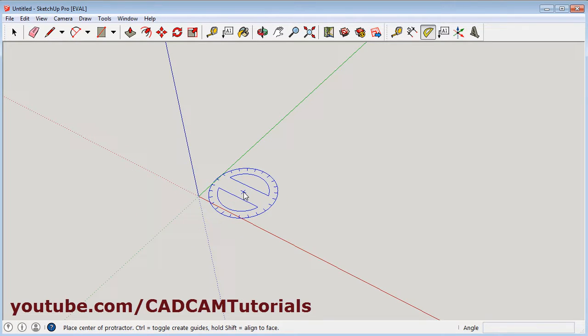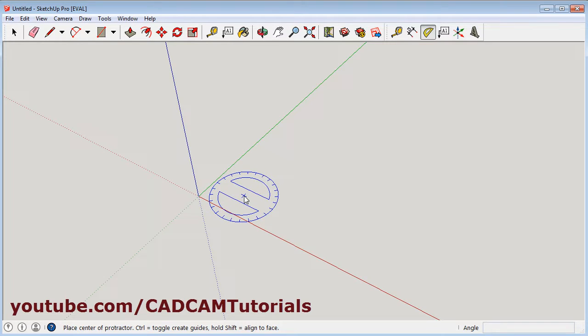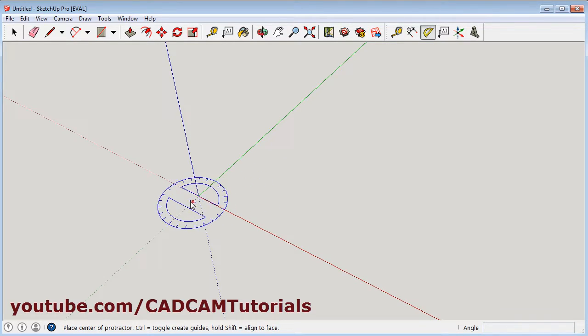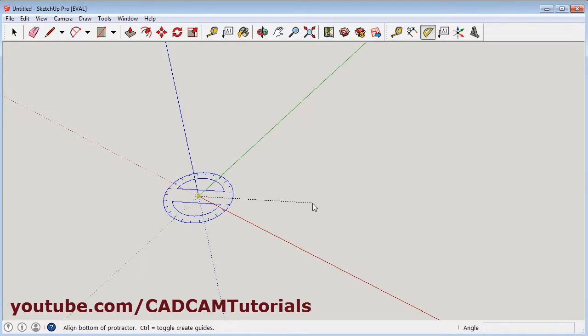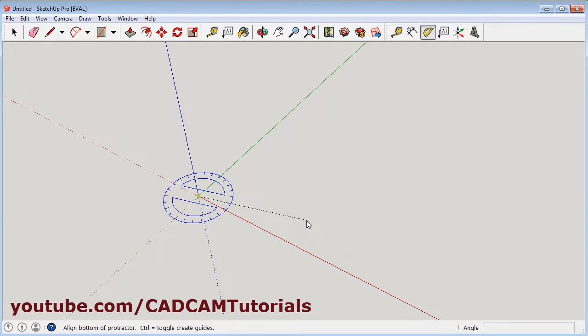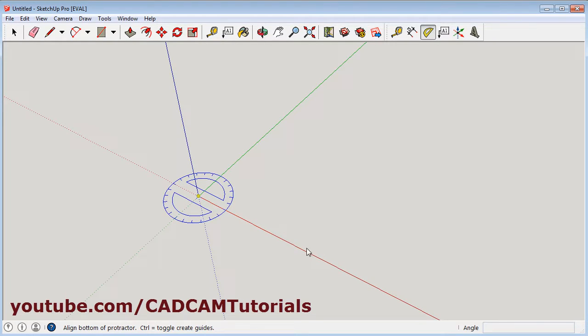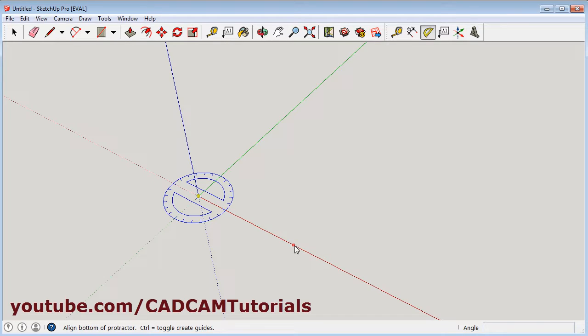Then you will have to specify the origin. This origin will be the first point of your line. So I want to start the line from this origin. So I will define this point as an origin. Then you will have to give the reference line, that means the line from which you want to measure the angle. So I want to create a line at 45 degrees from this red axis. So I will click on this red axis.